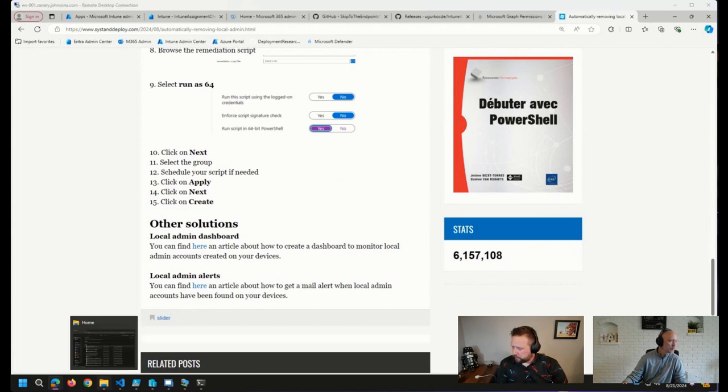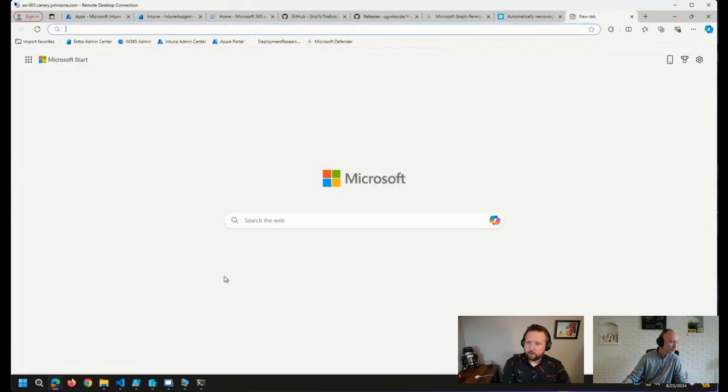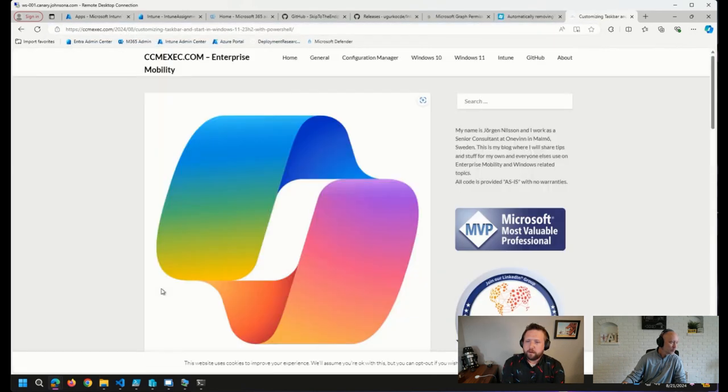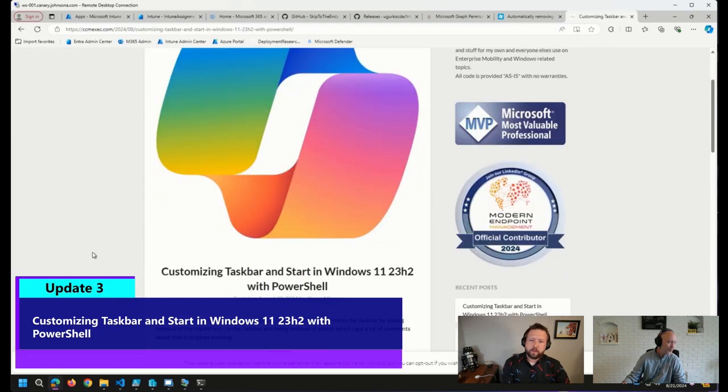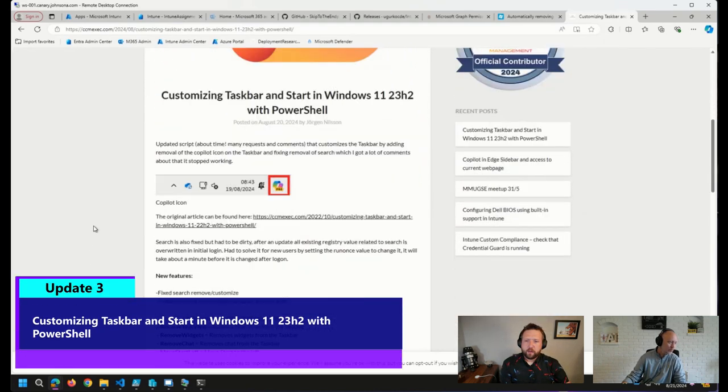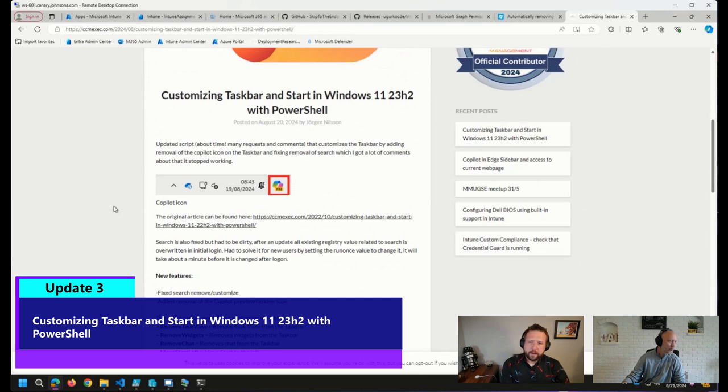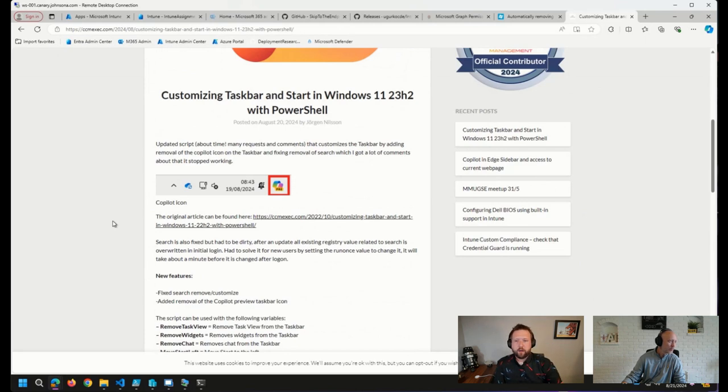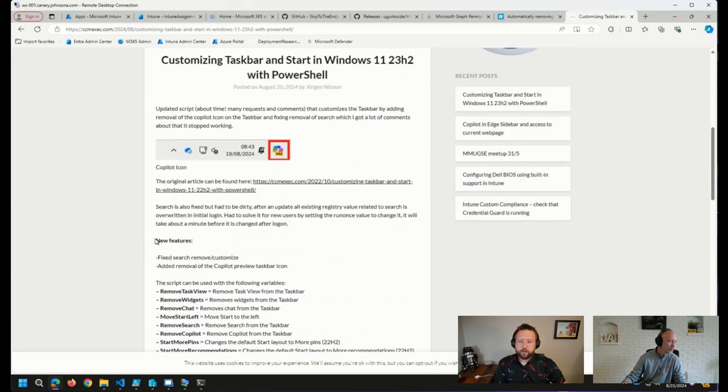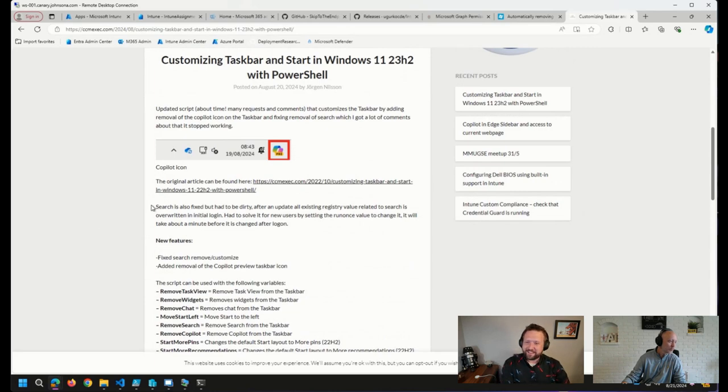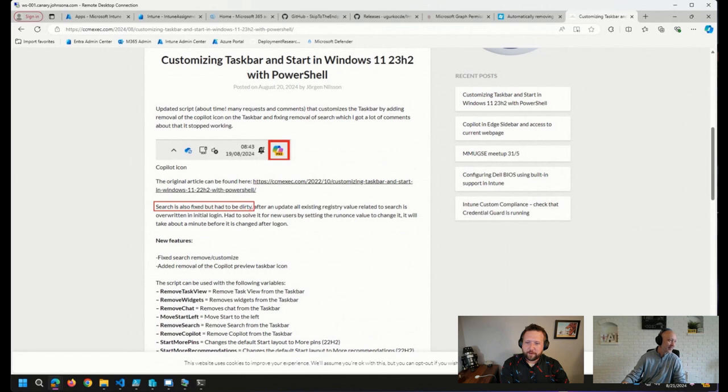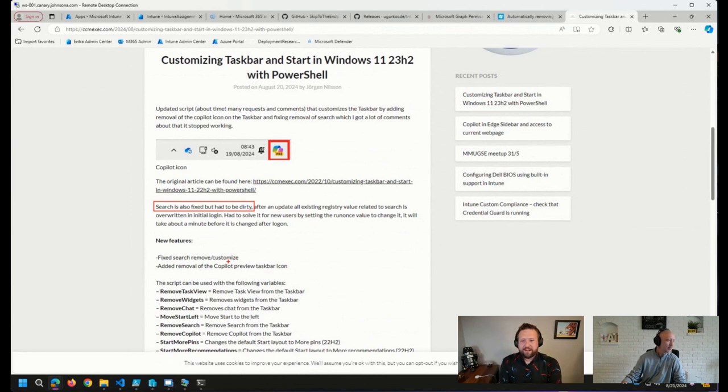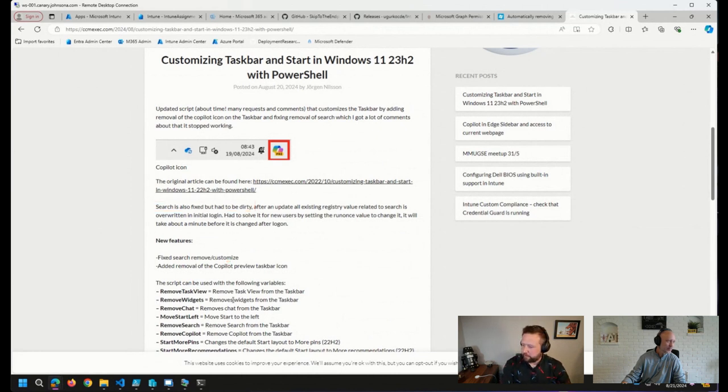I also came across a new update from our good friend Jorgen on customizing the taskbar and start menu in 23H2 with PowerShell. A couple of things that he added in here was removing search, as well as the removal of the co-pilot icon in the taskbar with this PowerShell script. This kind of cracked me up because this seems to be fairly common. If you want to customize the operating system these days, the search removal is fixed but a little dirty in the script there. But yet again, Jorgen comes out with a solution for this customization. So really good stuff there.